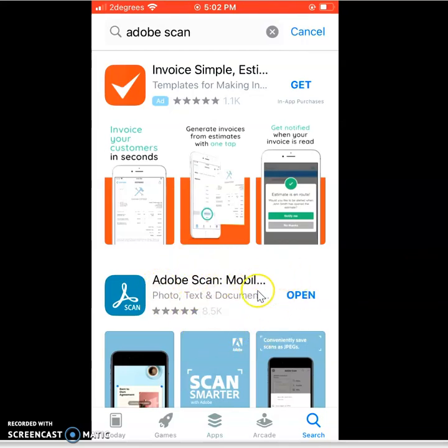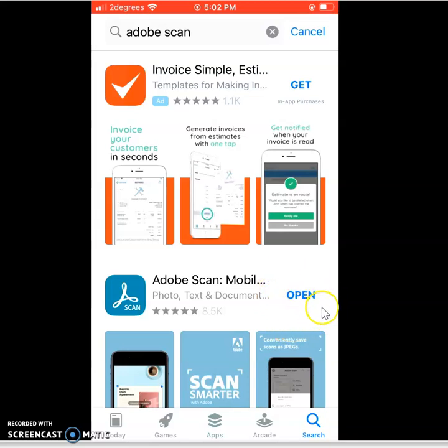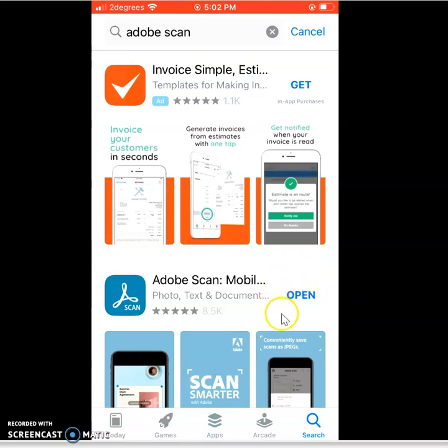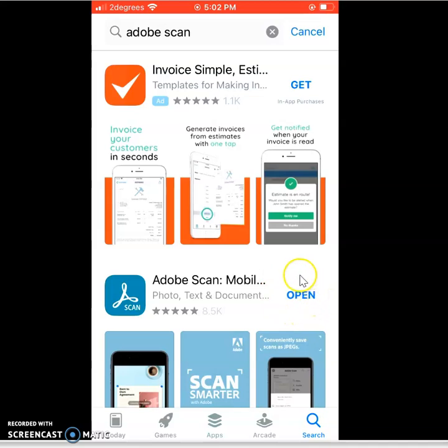Now because I've got open there, it shows that I've downloaded and used the app in the past. Some of you will have already used the app, particularly those commerce students. If you're new to setting up the app, you're going to have to create an Adobe profile.